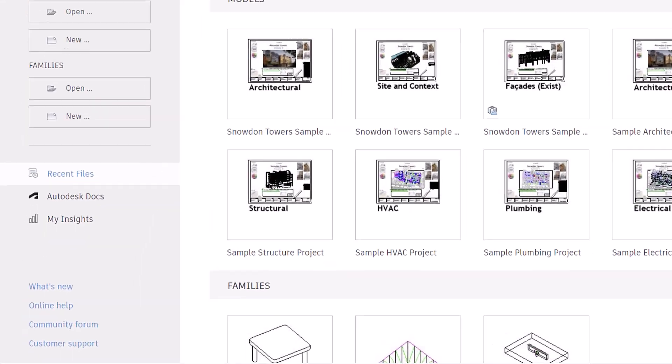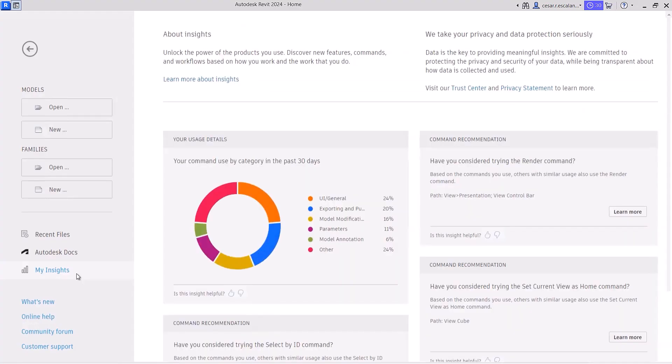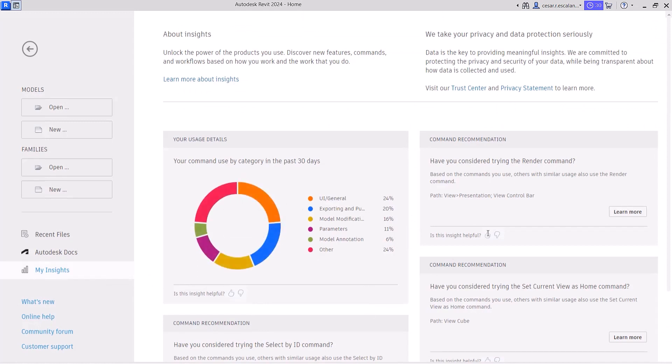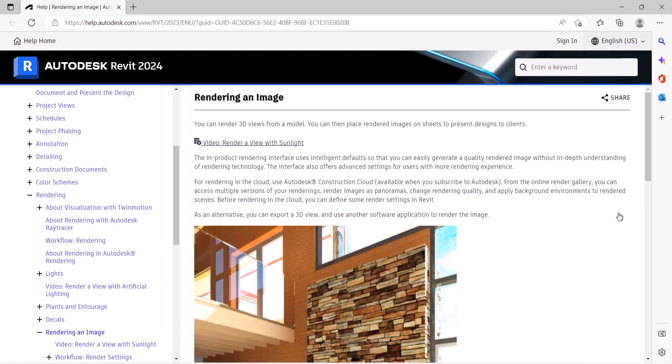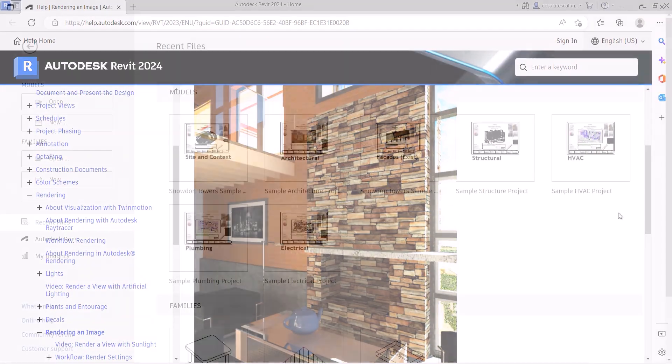A new My Insights panel has been added to the Revit home. By aggregating usage data and finding trends in your workflows, Revit helps you quantify your most common commands and keystrokes, and offers suggestions for how you can optimize and save time when completing design tasks.